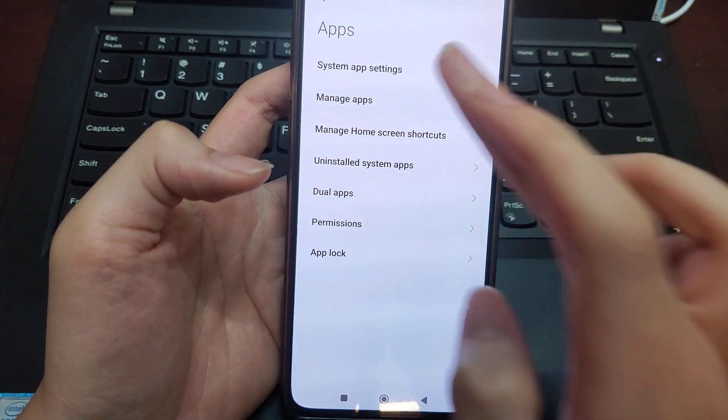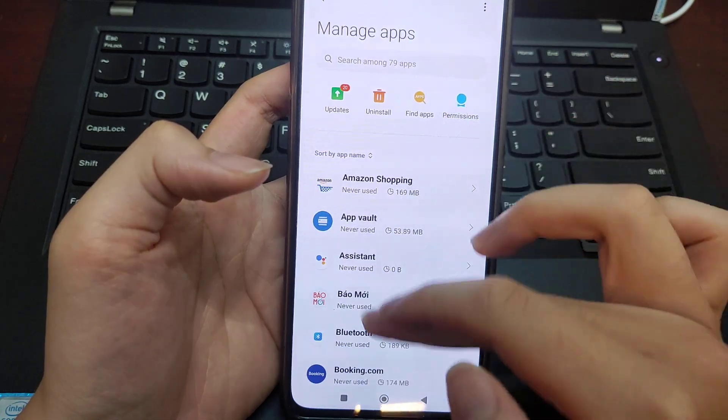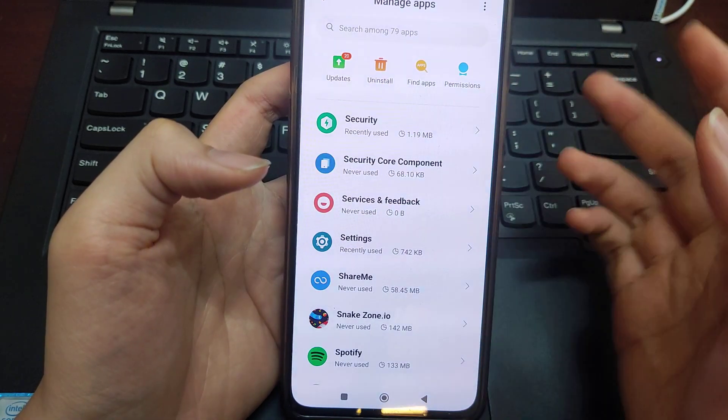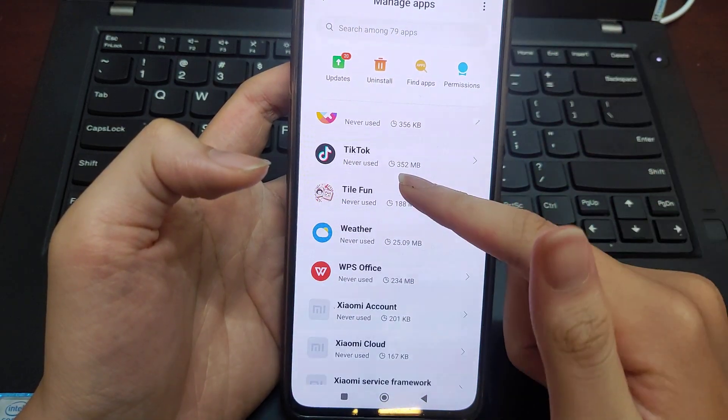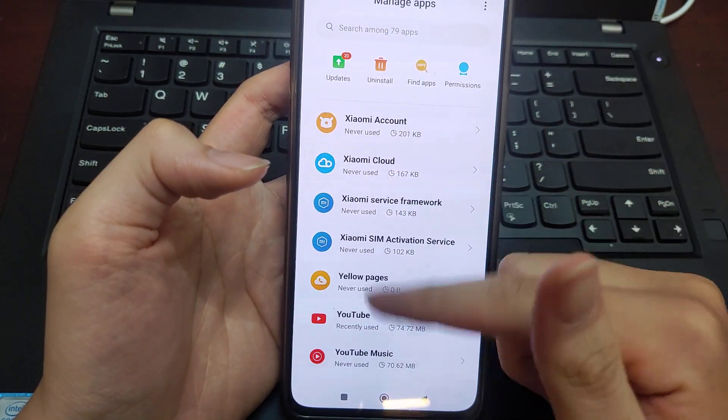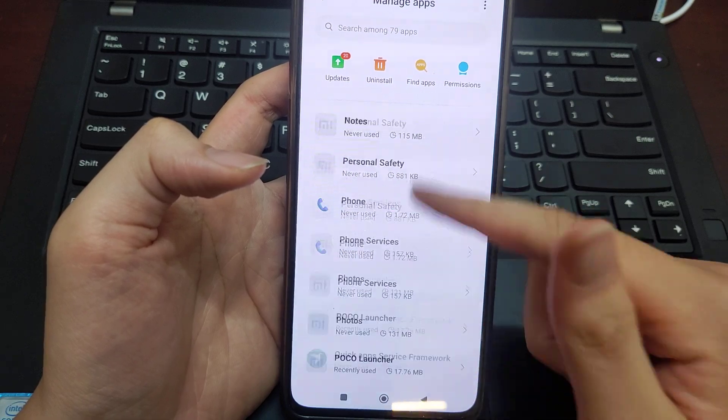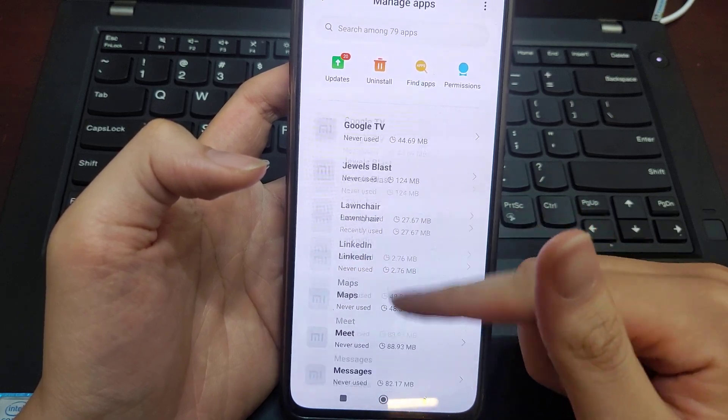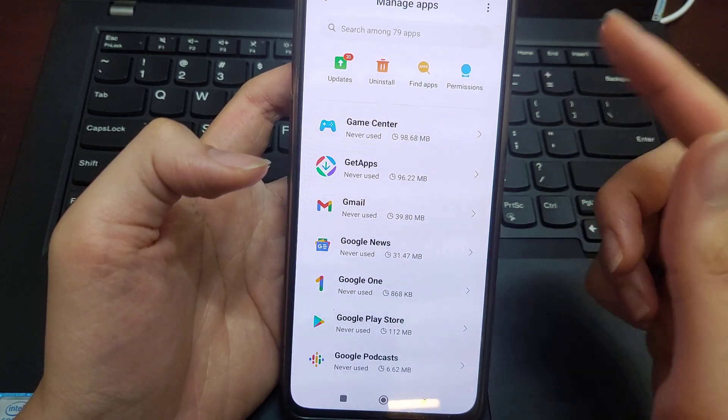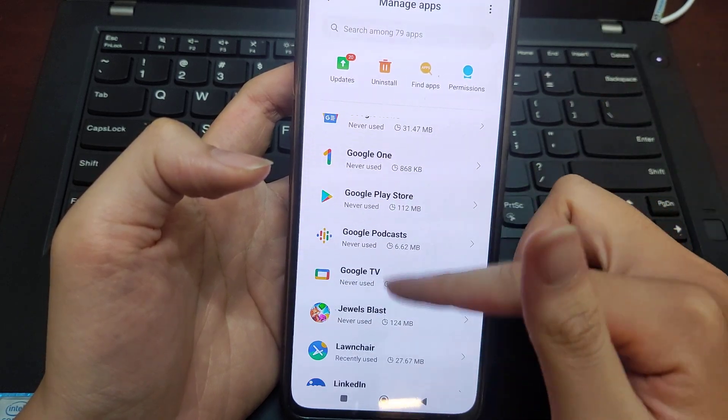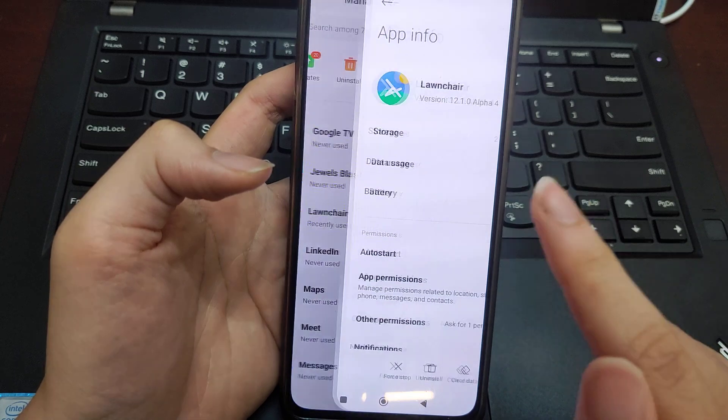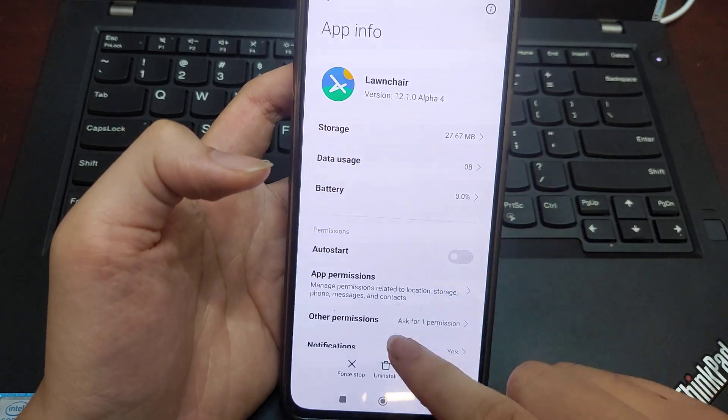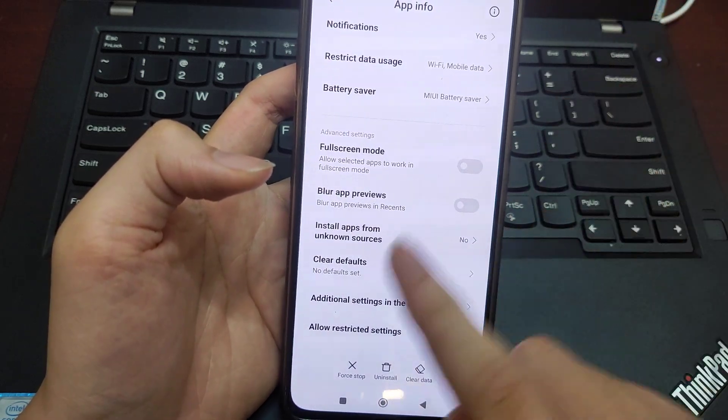Manage Apps, find the app that you want to grant the permission to—here, for example, Launcher—and go to the...